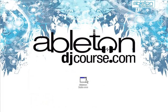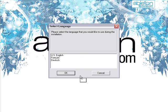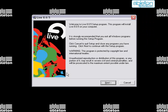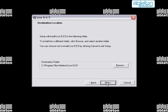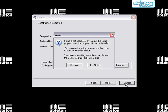To install Live onto Windows, follow the process that you would when installing any other program. Double-click on the Ableton setup file and then follow the instructions. I would recommend using the default settings, which will place Live into your Program Files folder. I'm going to cancel this now because Live is already set up on this computer.